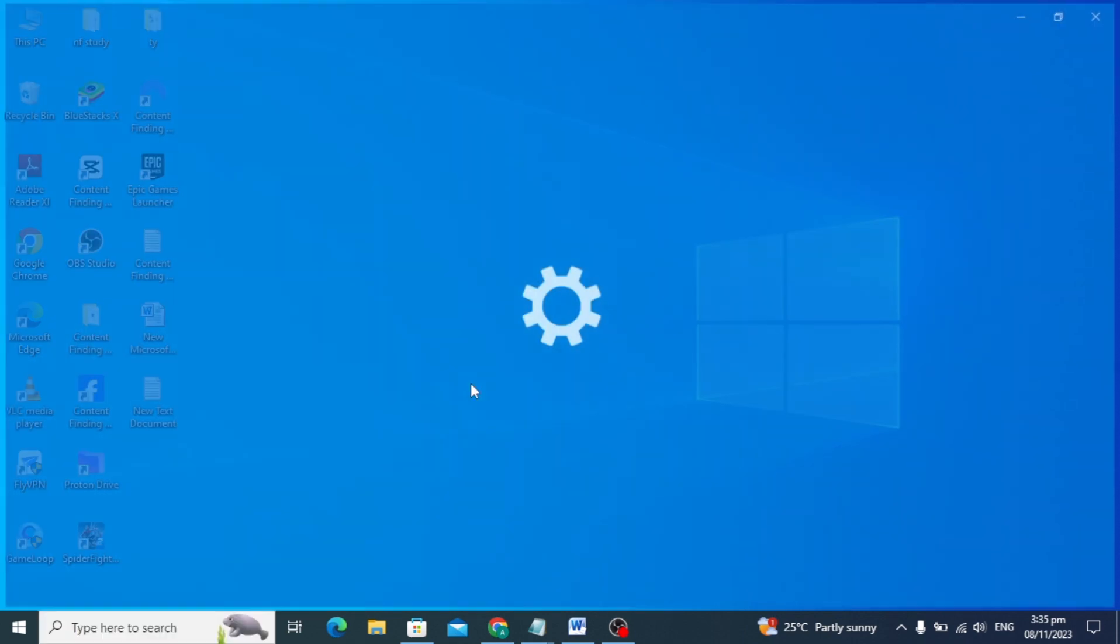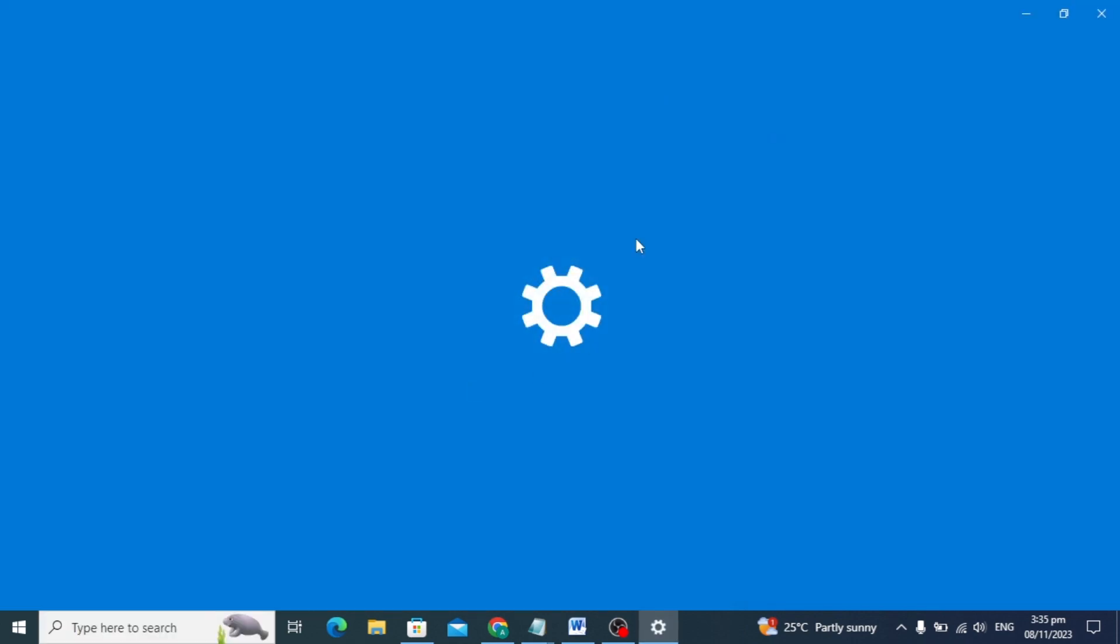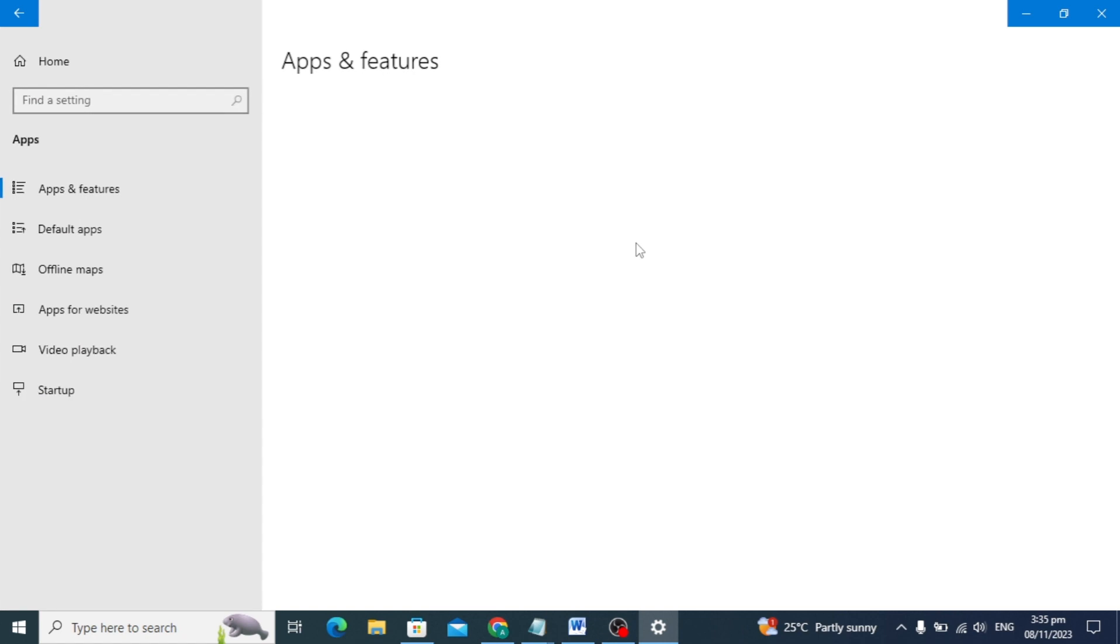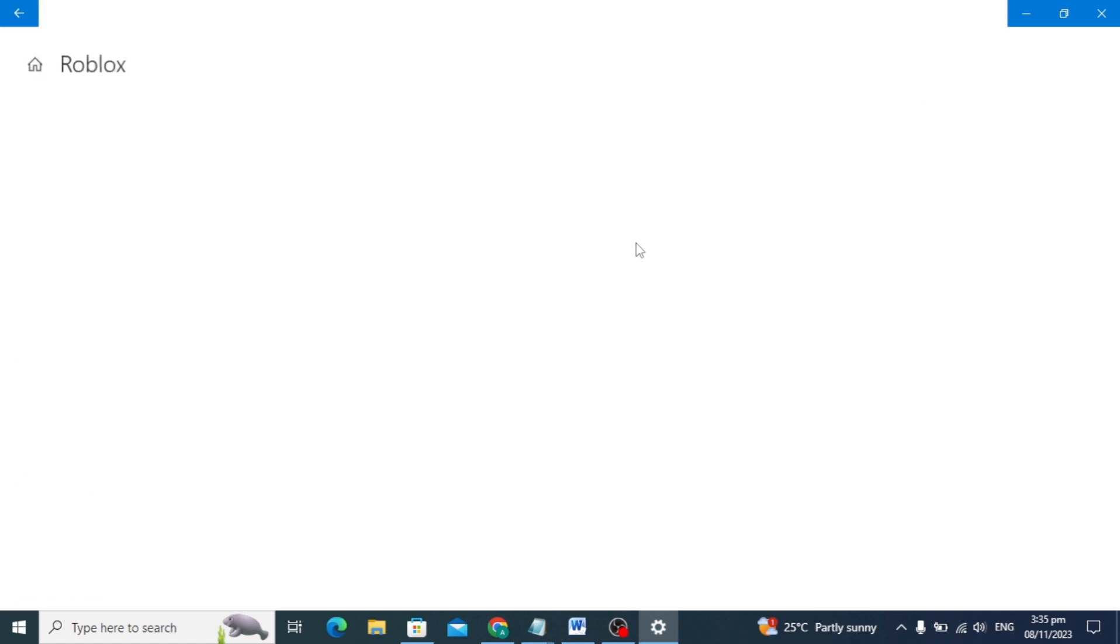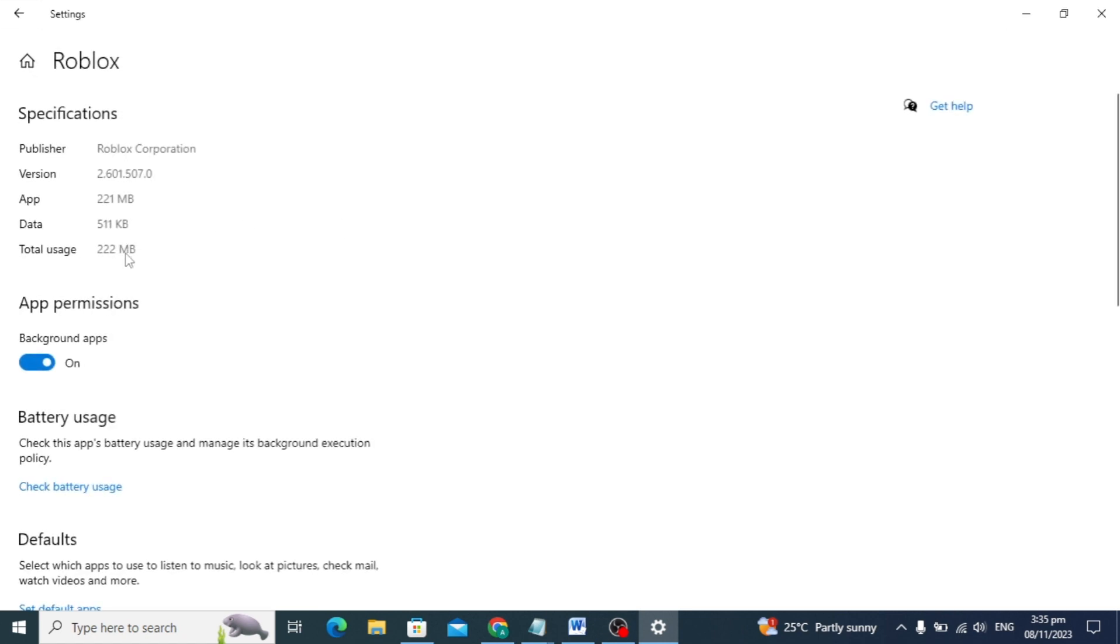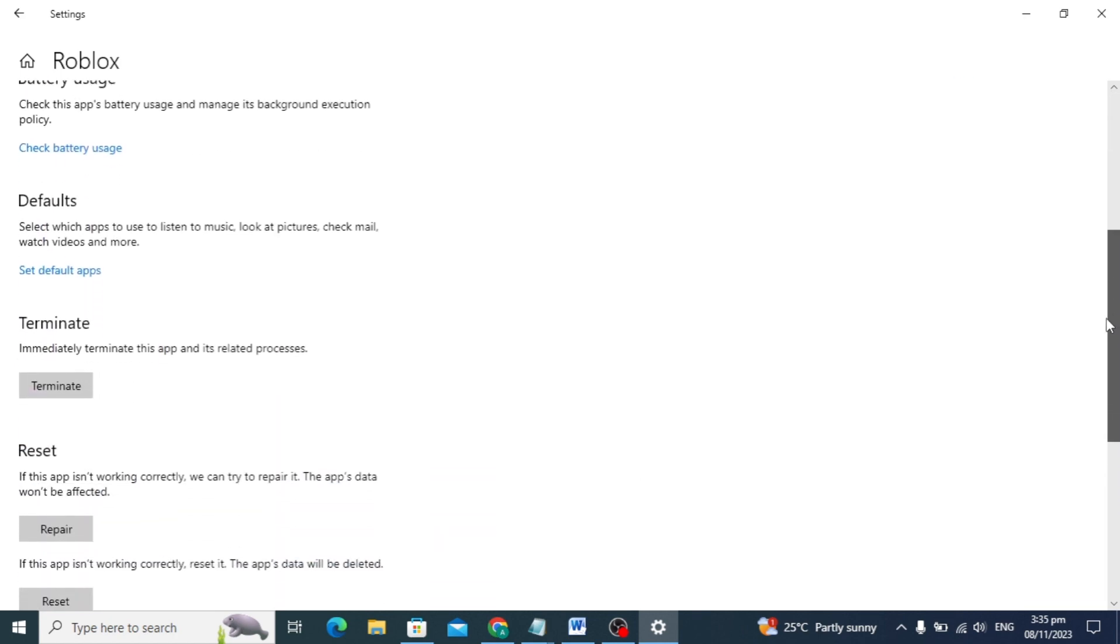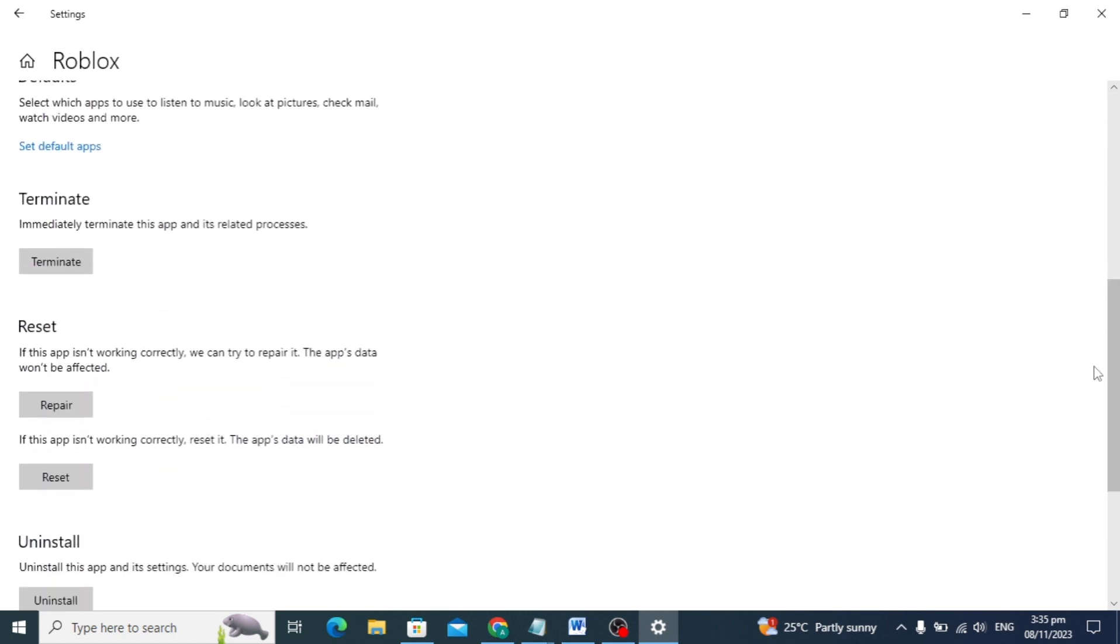You can see the app setting here, just click on it. The Roblox settings will open. Scroll down a little and you will see the terminate, reset, and repair options.